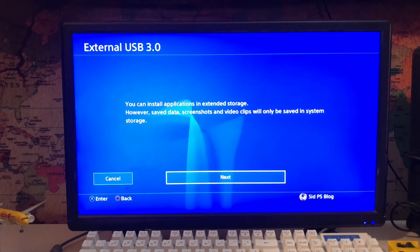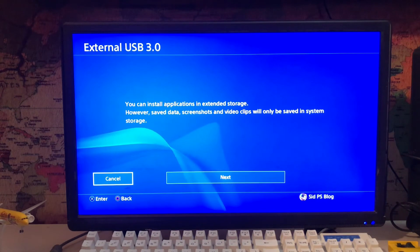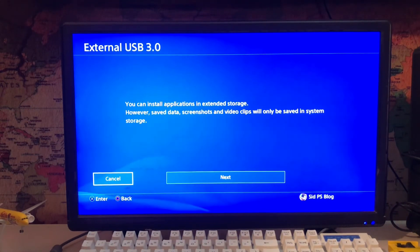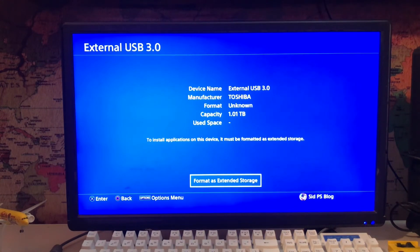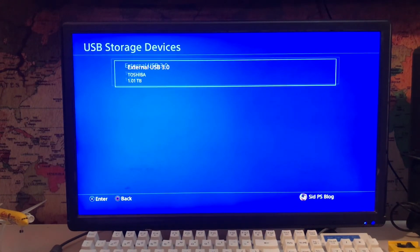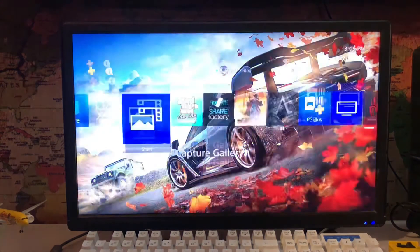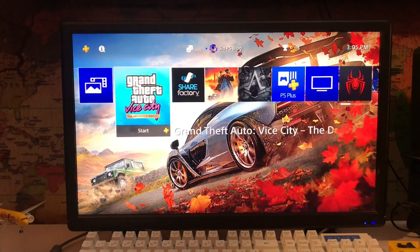So tap next and then you can use external storage. I have files on mine so I'm not going to format it. That's how you can fix this error.